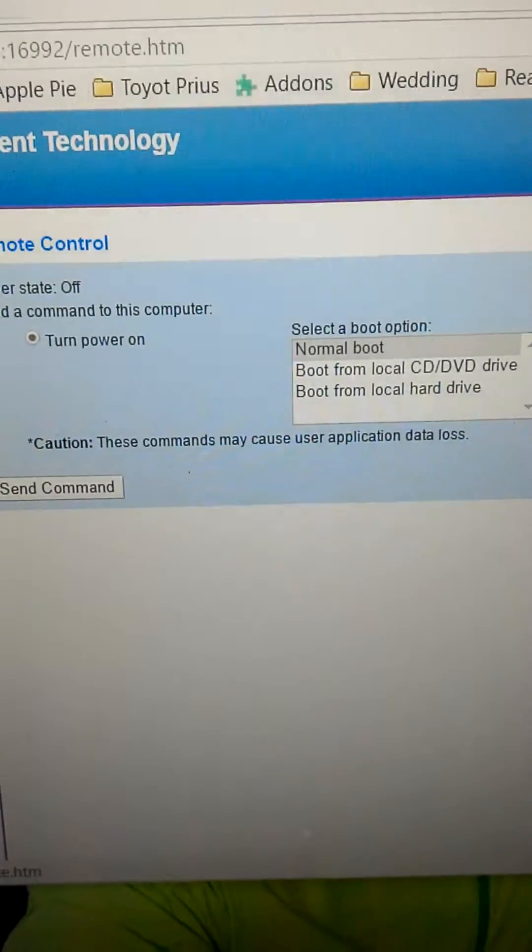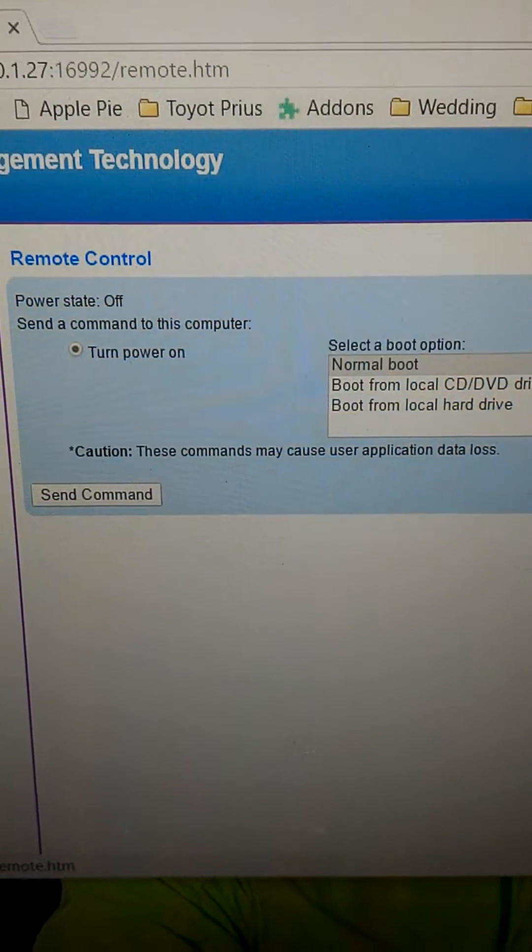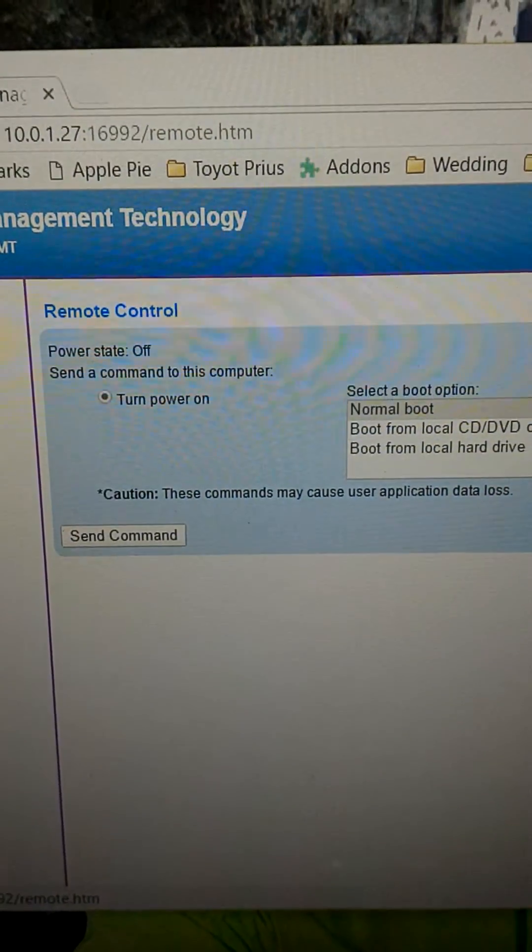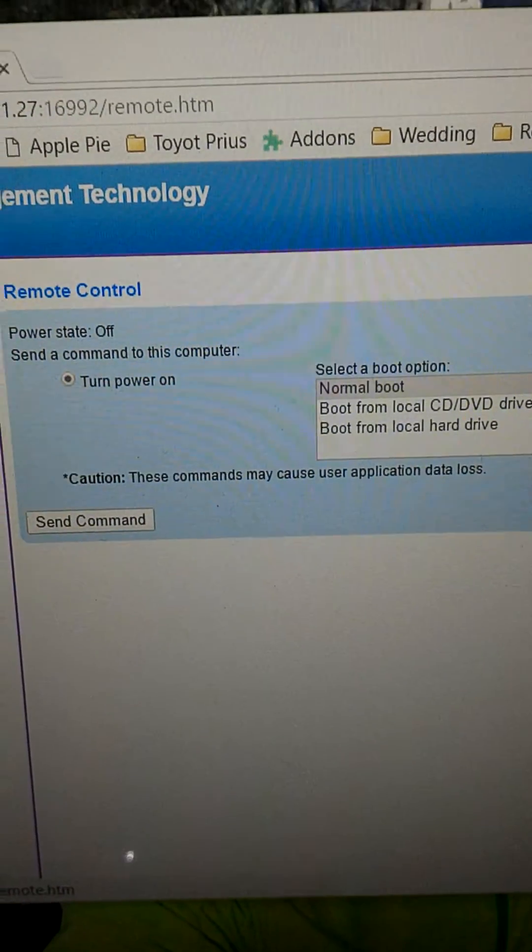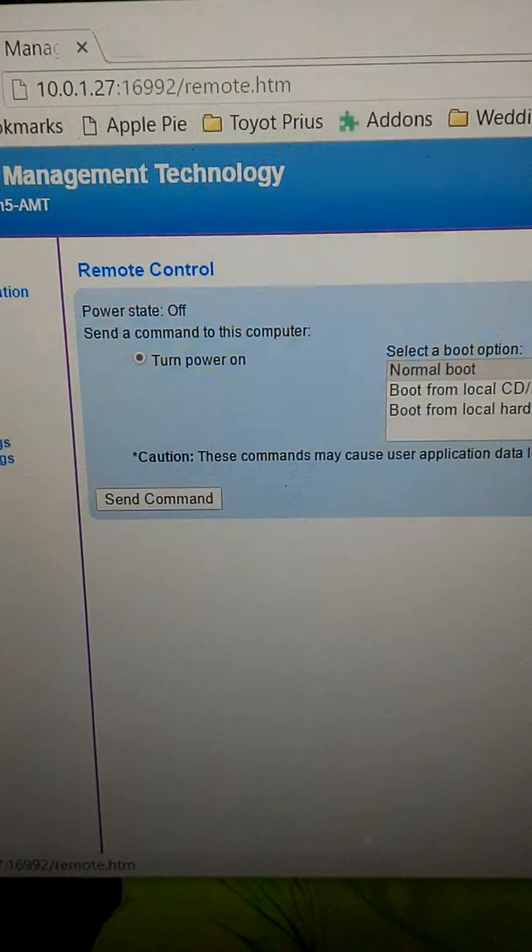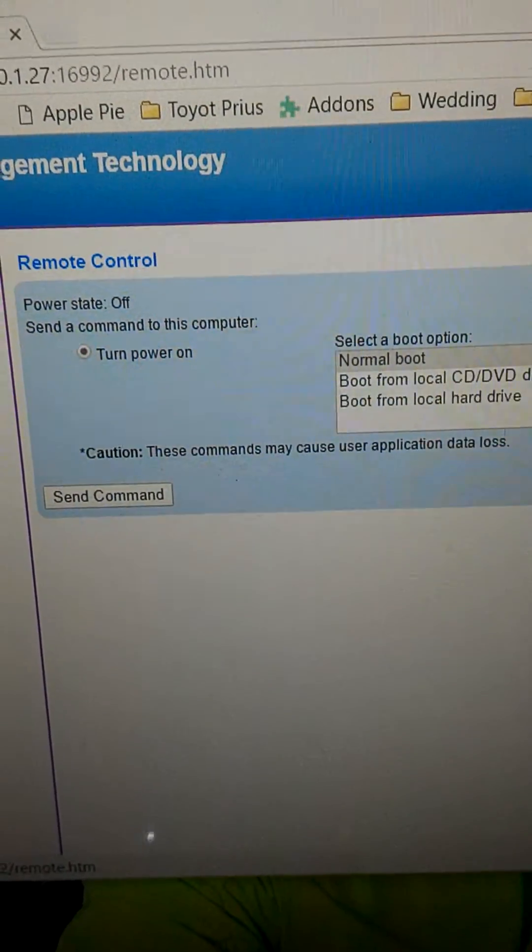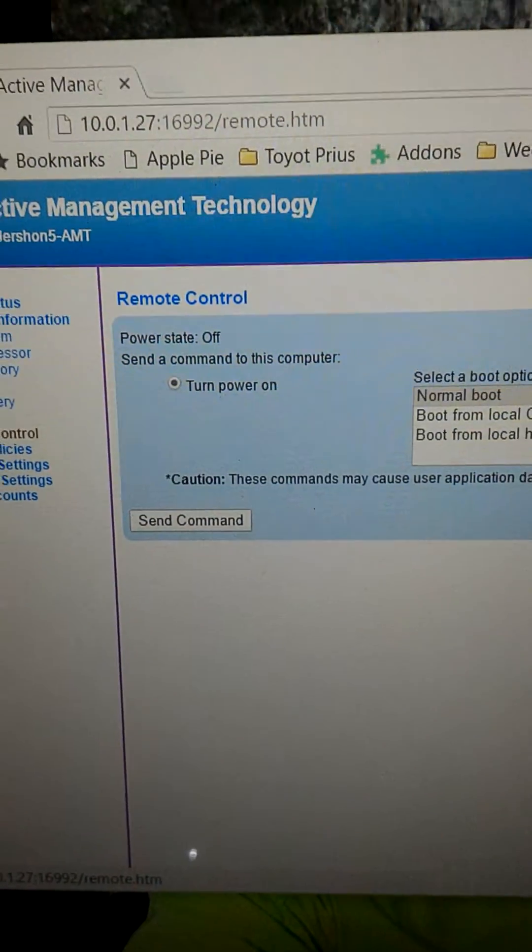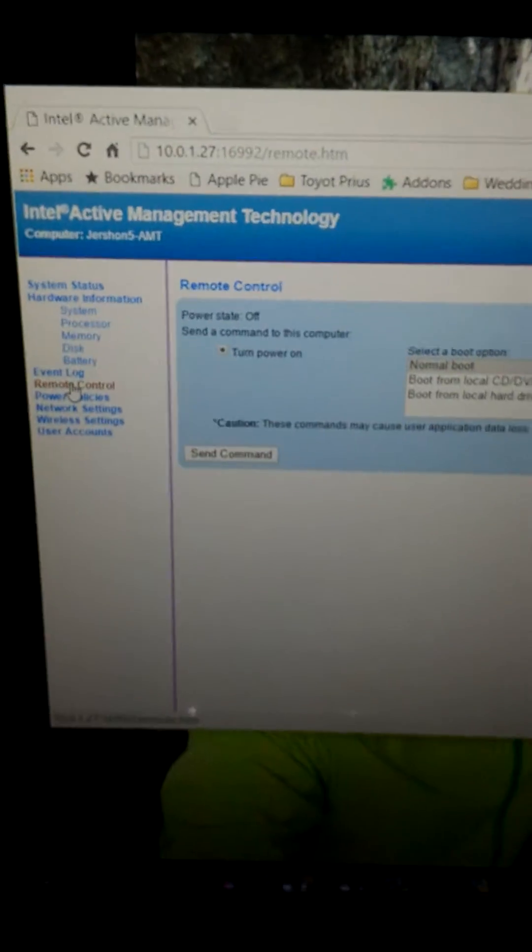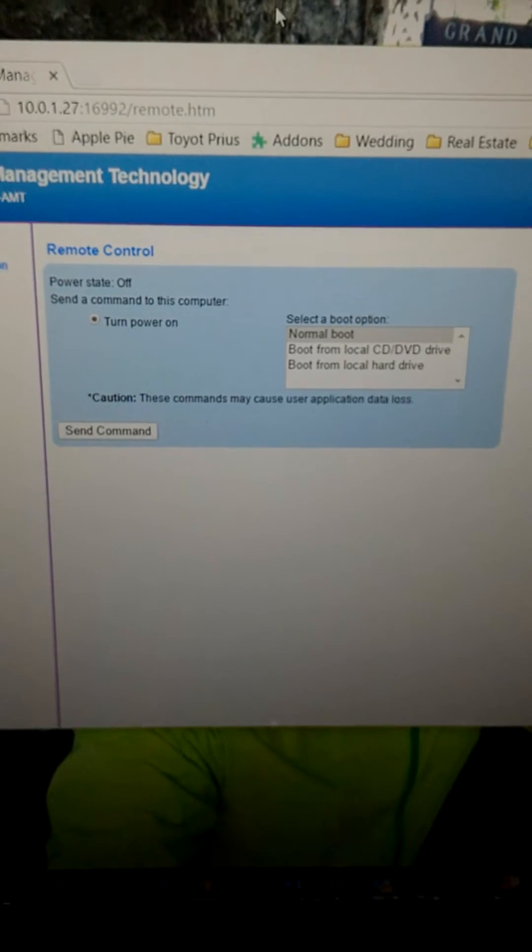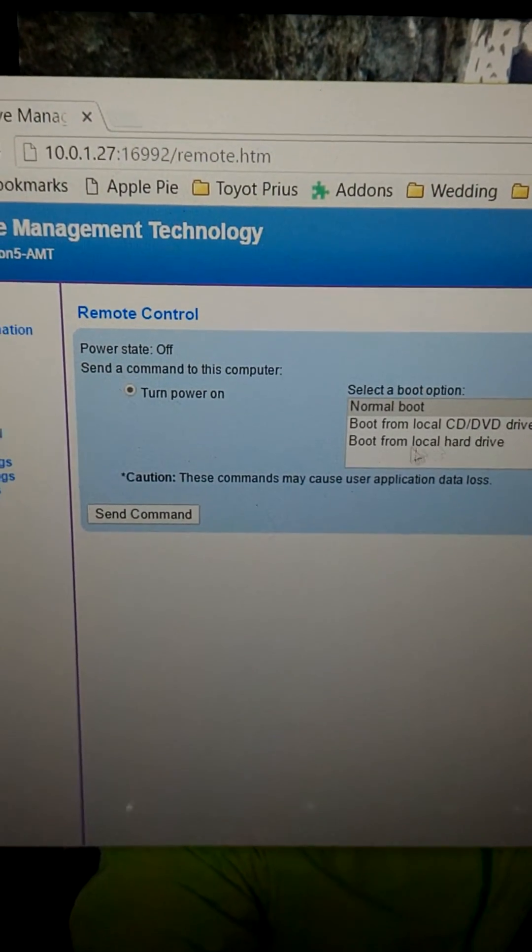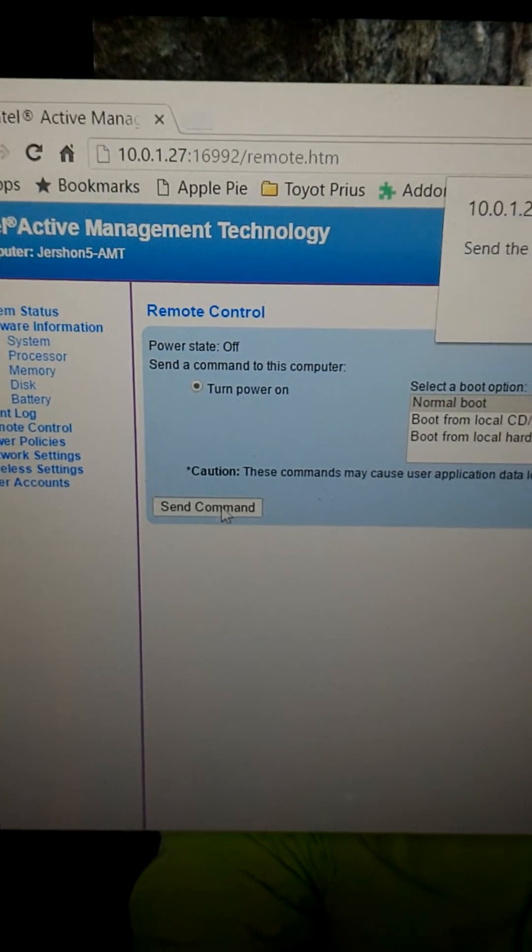Remote control. Now this is where I wish I had a newer BIOS, because the newer active management technology BIOS extensions would allow me to actually pull up the BIOS. I have a remote console, I could look at the BIOS settings and modify them directly. In the case of my more antiquated ThinkPad here, I have just the bare bones basics, which is I can power on.